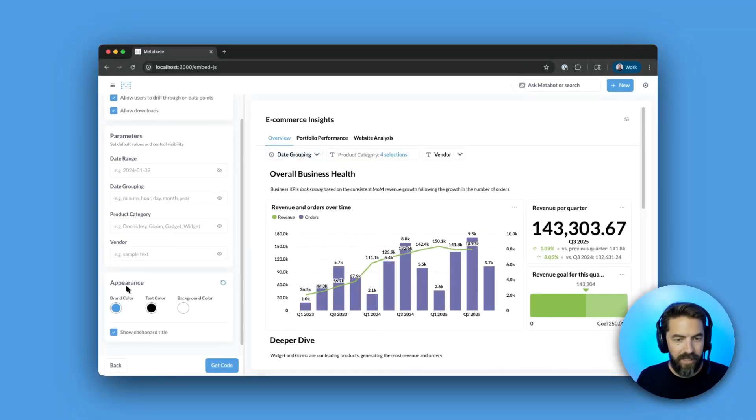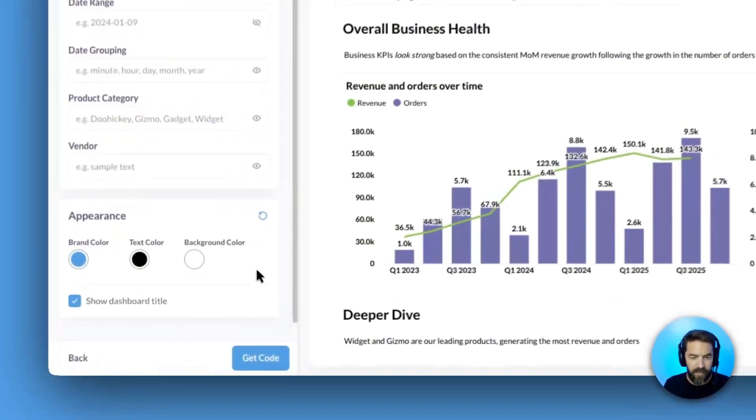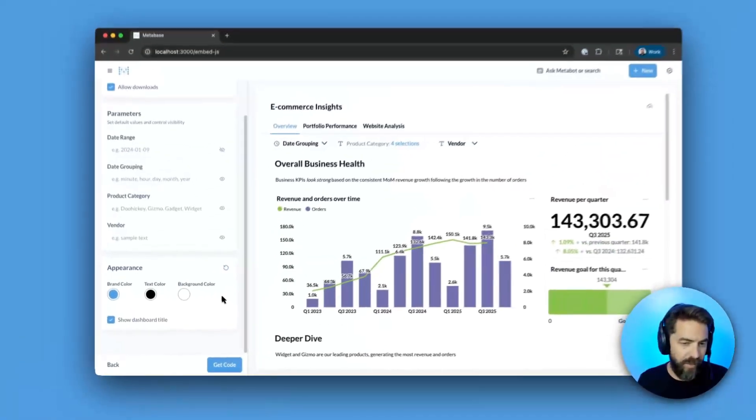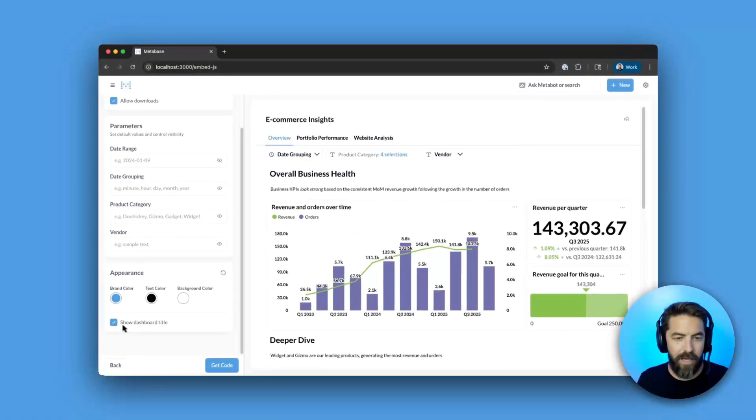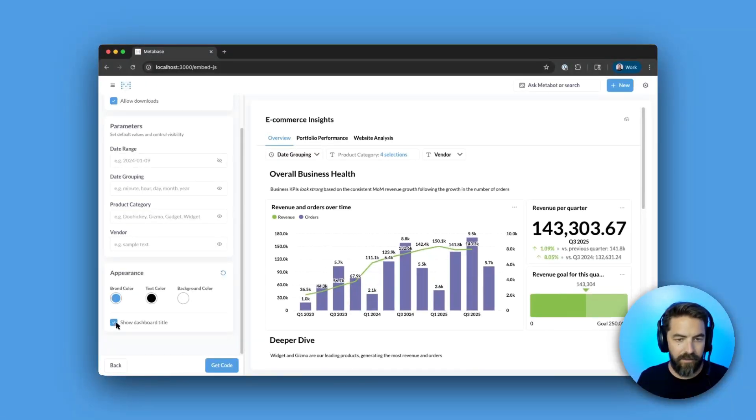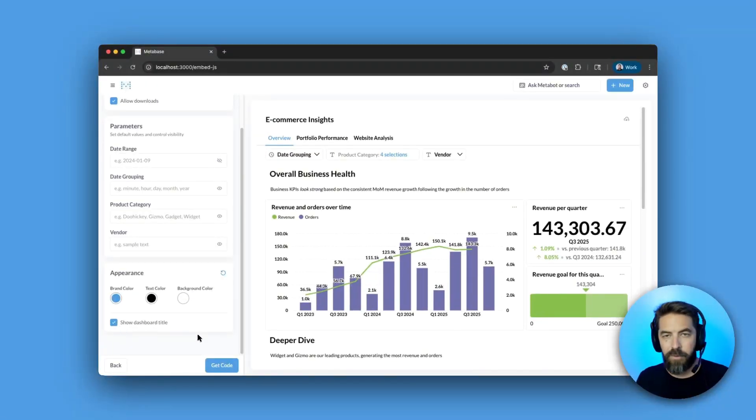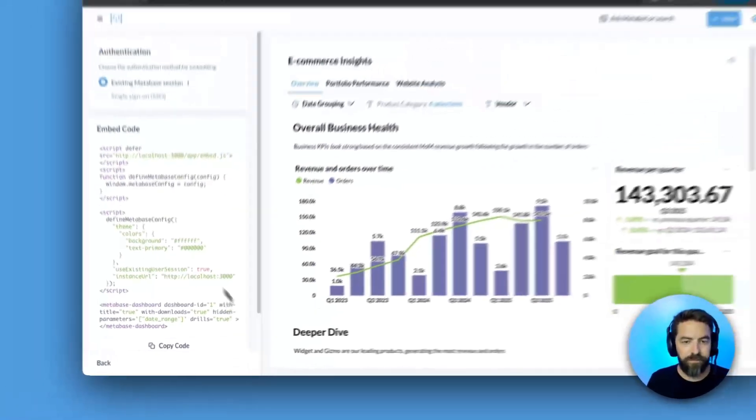Maybe you want to update the appearance here, you can do that. Show dashboard title, we can hide that, show it. So once we're happy with it, we can say get code.